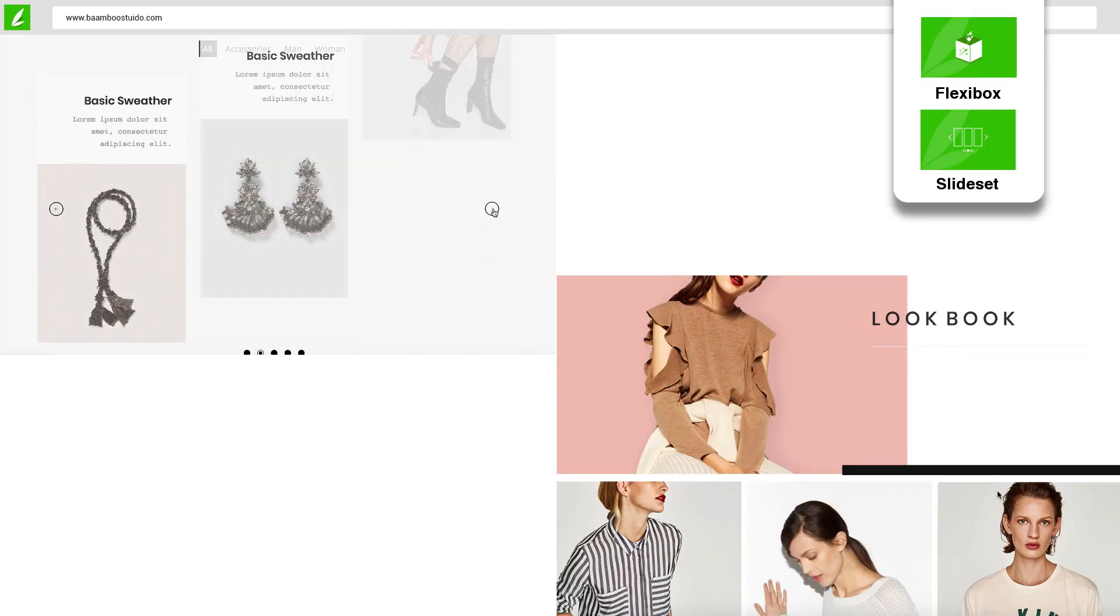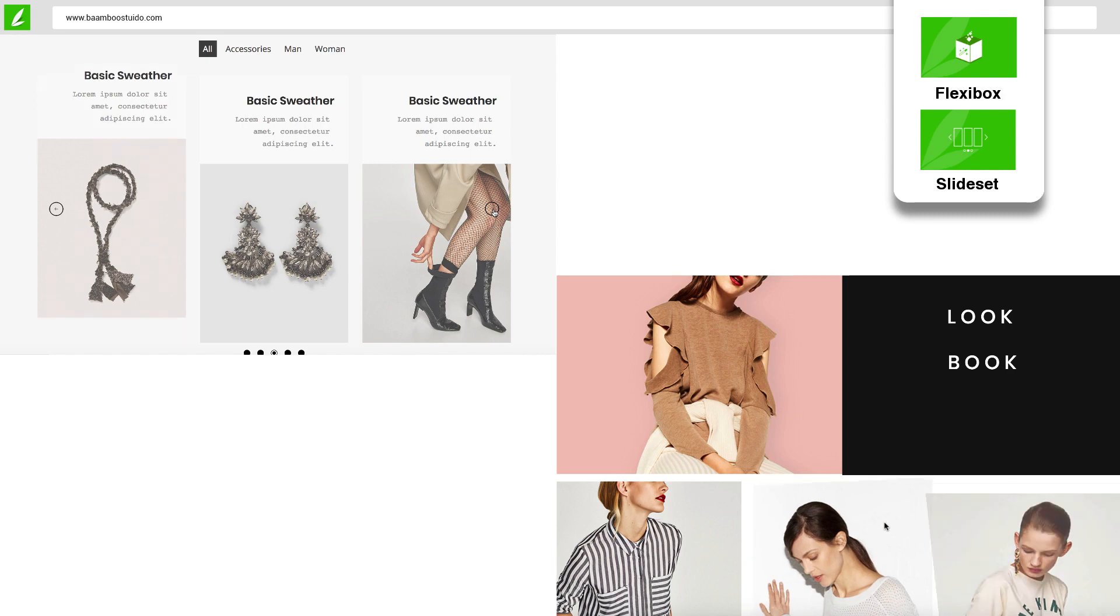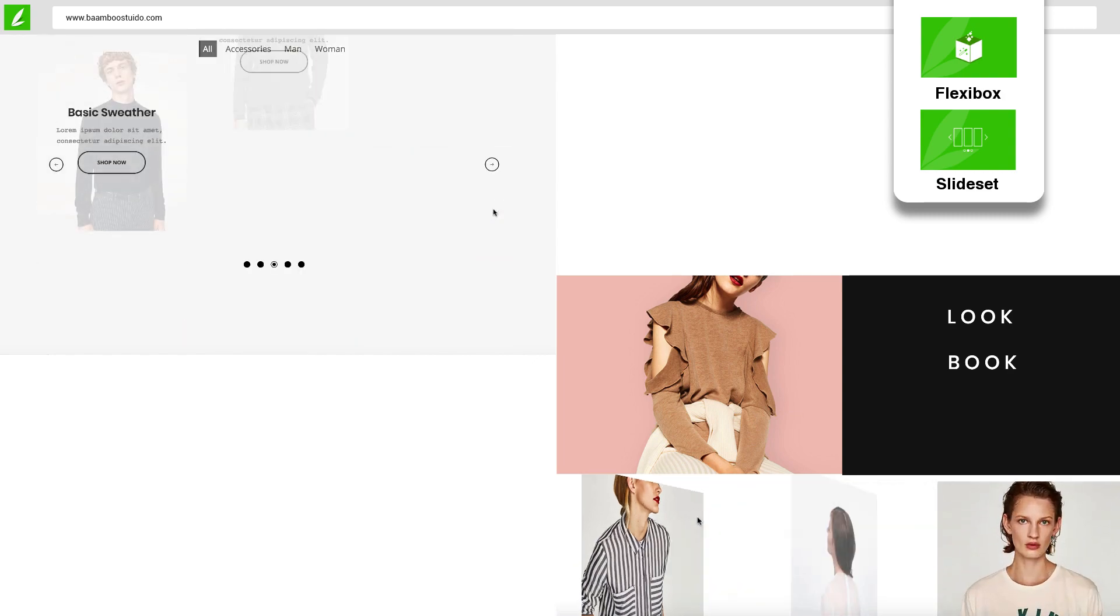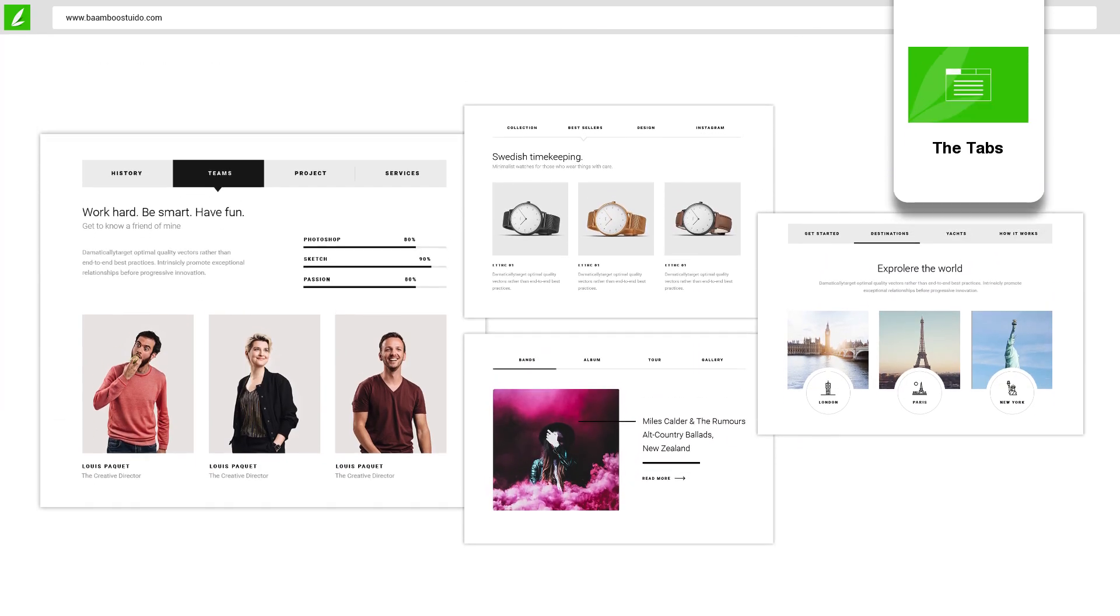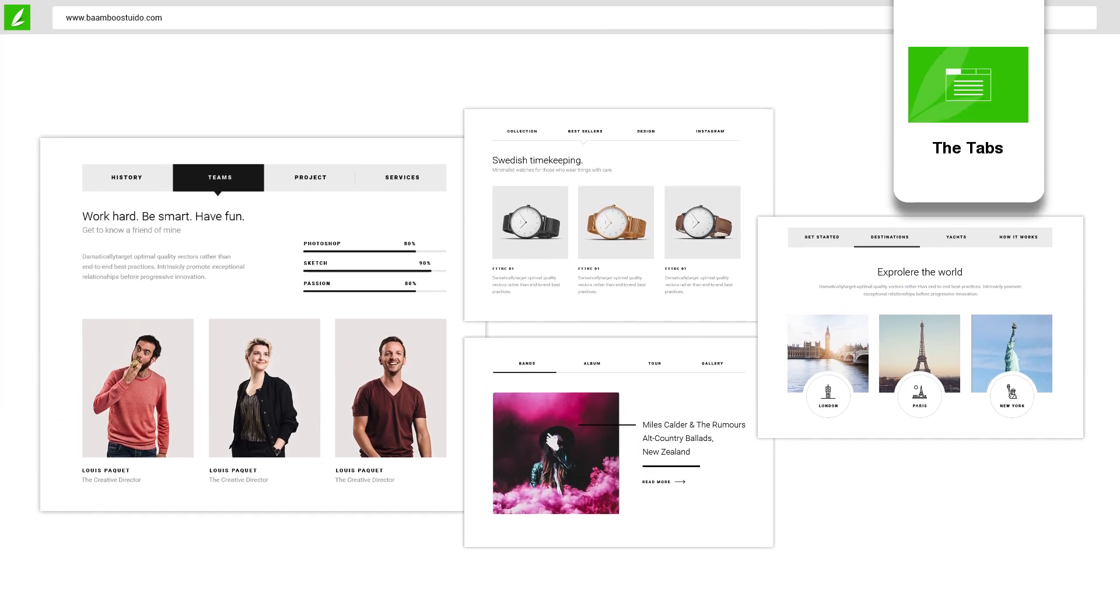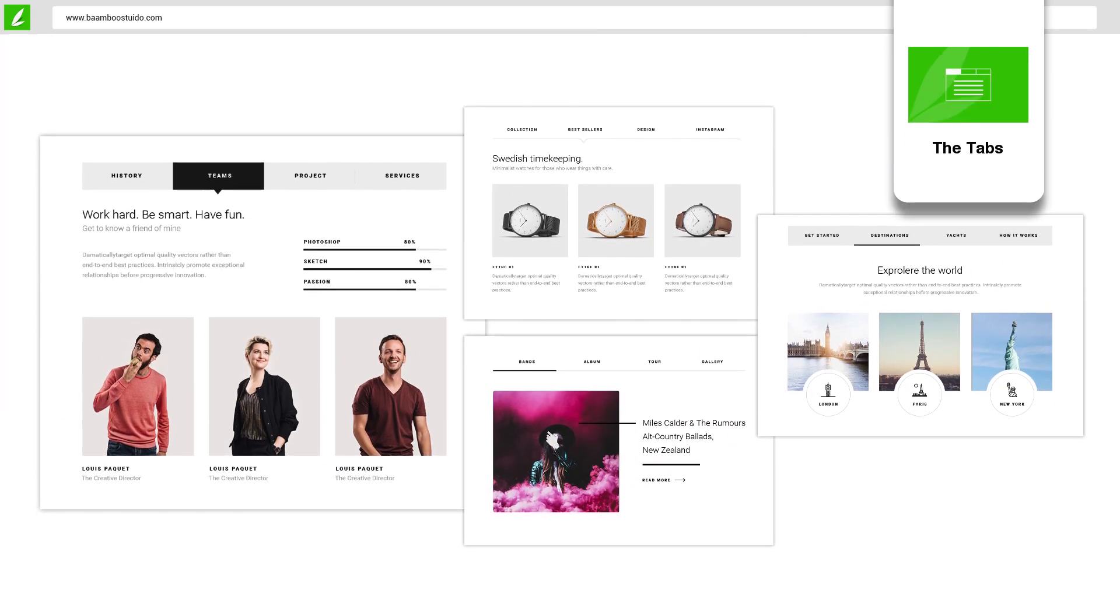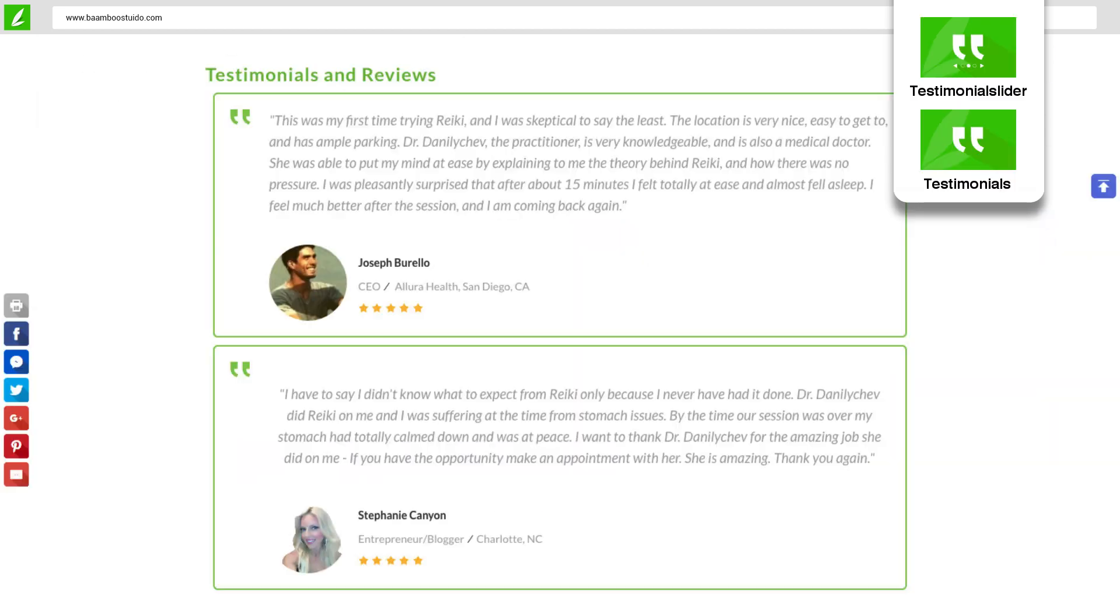Flexibox and Slide Set give you various ways to showcase your features and products, while the tab is a powerful tool to create beautiful tabs in a flash.